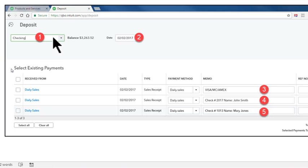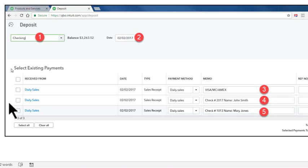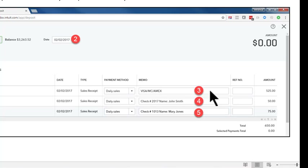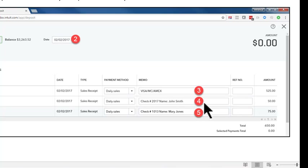First, make sure you're entering deposits to the account where the funds were deposited — usually your checking account. Then use the date on which you received those monies. You'll see the items entered from your sales receipt — the amounts for Visa, MasterCard, and Amex — as well as the checks entered with their check numbers and the name of the person who wrote each check.